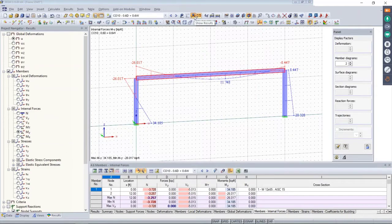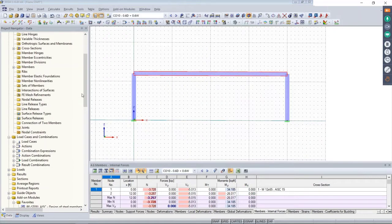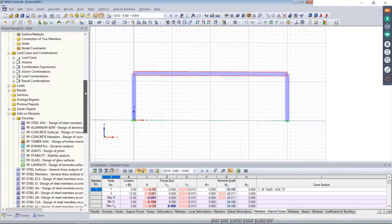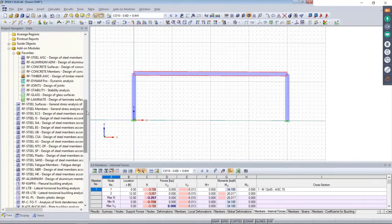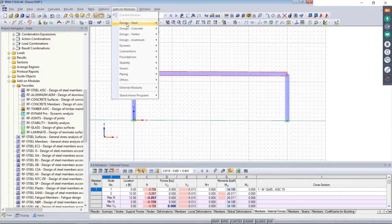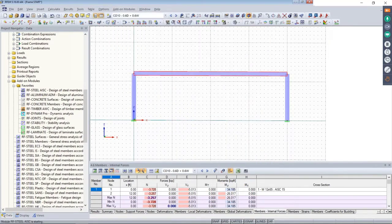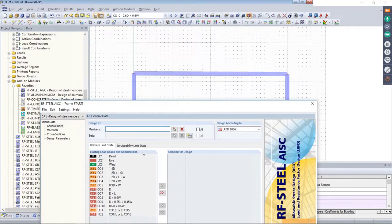The other option is to use the program to perform design for us. I go back to the project navigator, scroll down to the long list of add-on modules, and select Steel AISC. We also have the add-on modules available at the top under Design Steel > RF Steel AISC. When I say add-on module, it's nothing more than a dialog box within the main program. All information from RFEM is being brought into this add-on module; we're just defining additional information specific to the AISC.